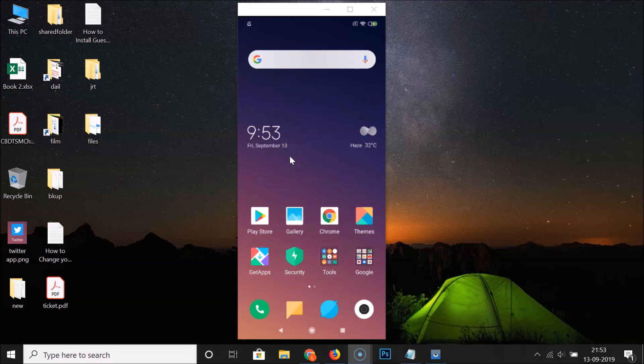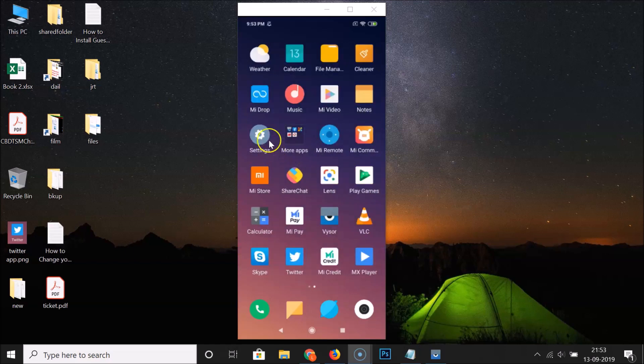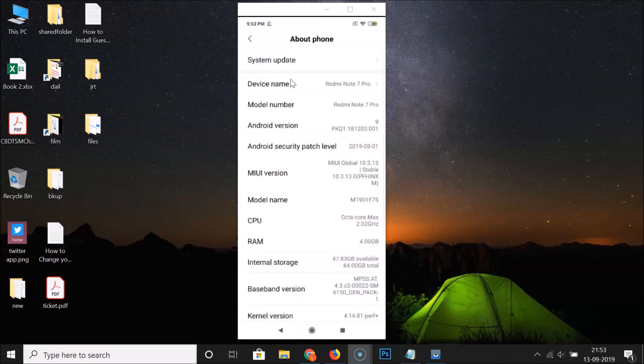Let me go to my settings and tap on About Phone.